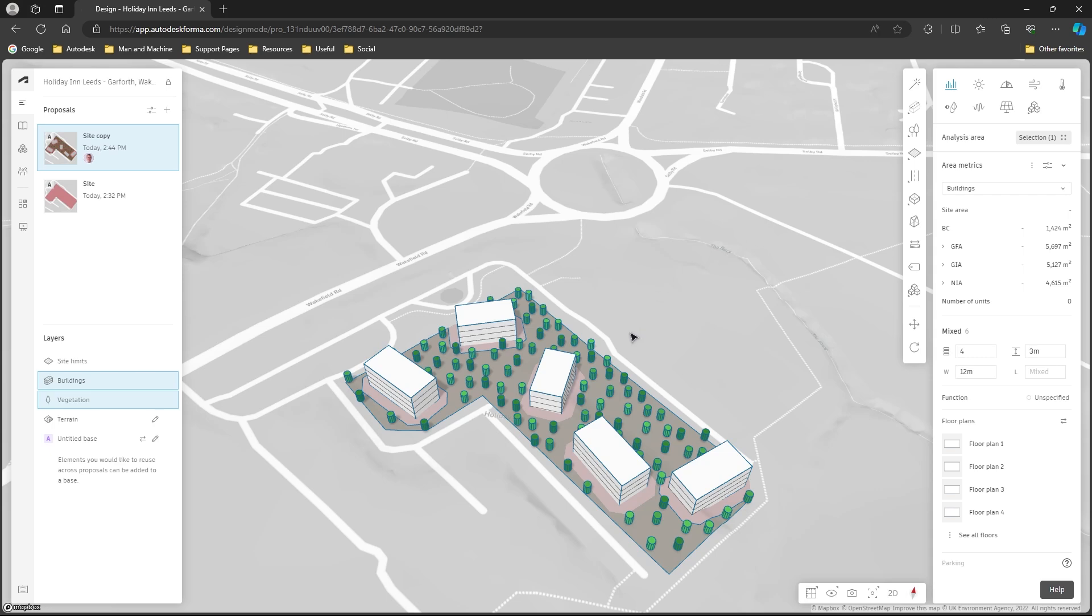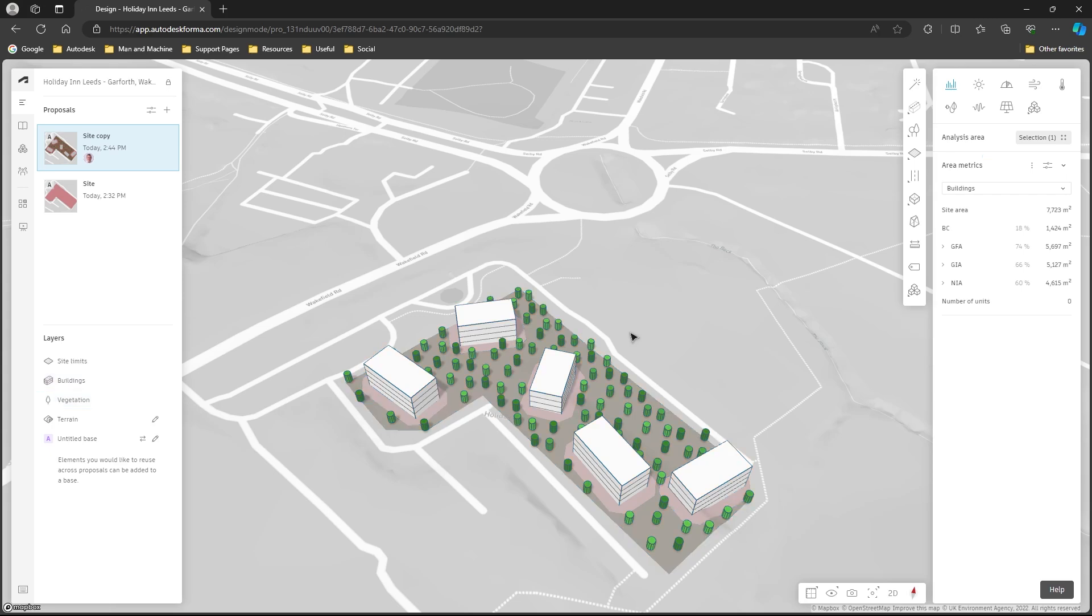So already, and I've been talking and going slow here, within a few seconds you can have a site created with a number of options on there.